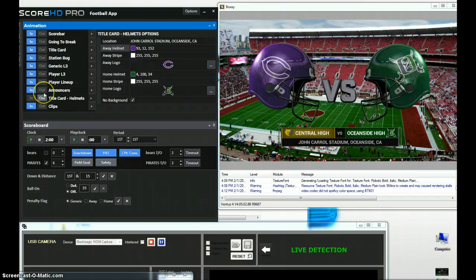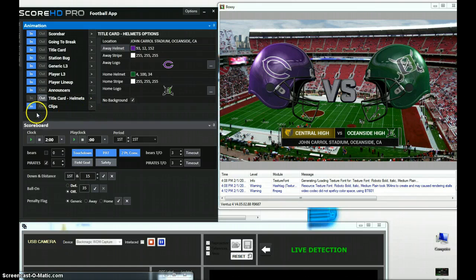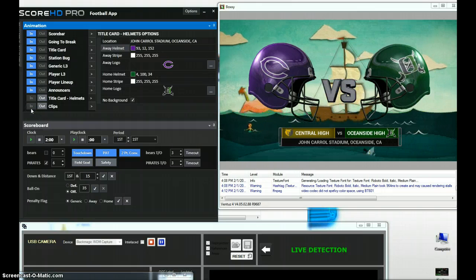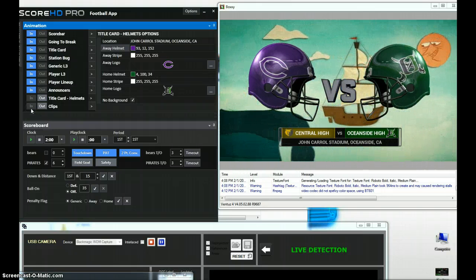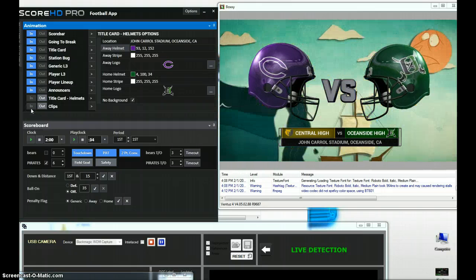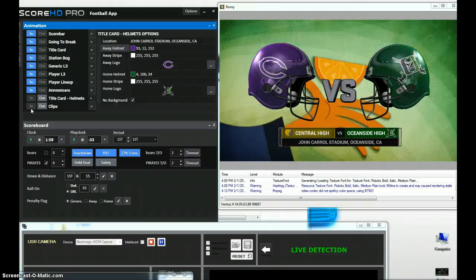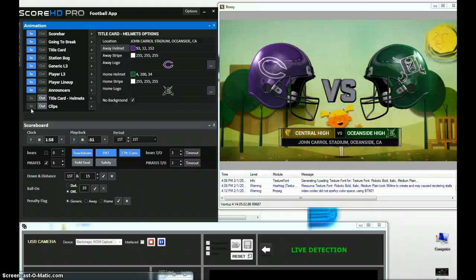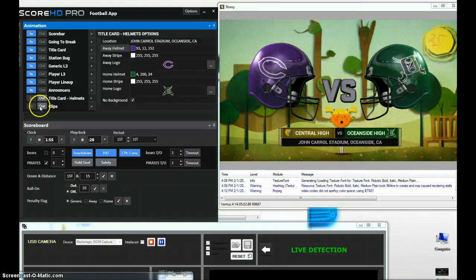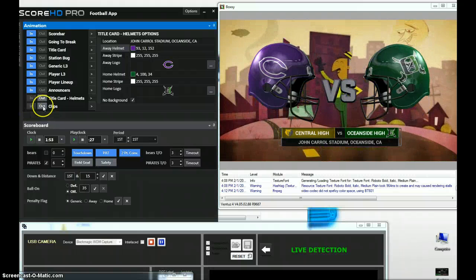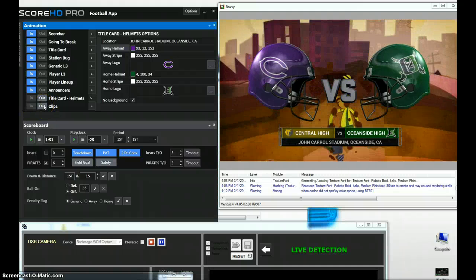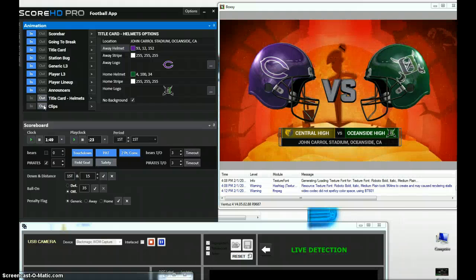While that's rendering, let's say we took a beauty shot of people entering the stadium outside coming in. We can also take our clip player and play back a clip under that title card 3D helmet scene. Very powerful, very simple to use, very simple to set up.